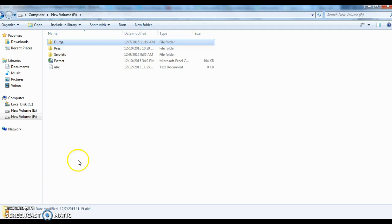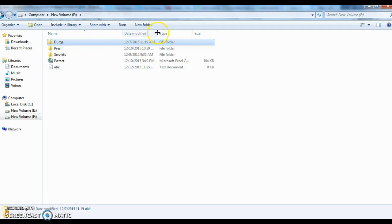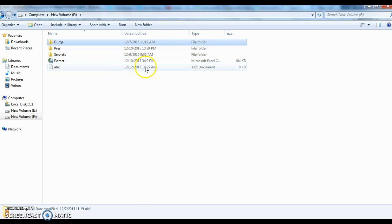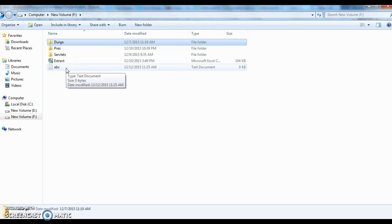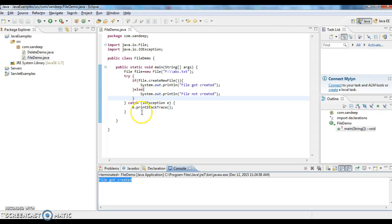Checking whether abc.txt got created or not. If you see here, the time right now is 11:25 and today's date is 12, so the file got created - abc. This is how we create a file using file object or file class.